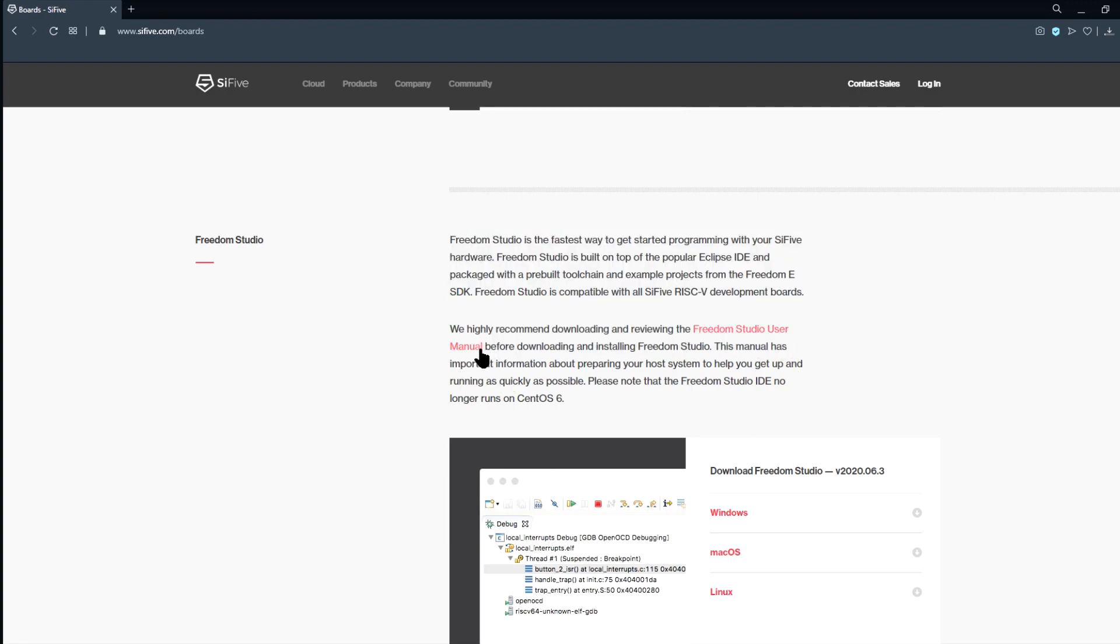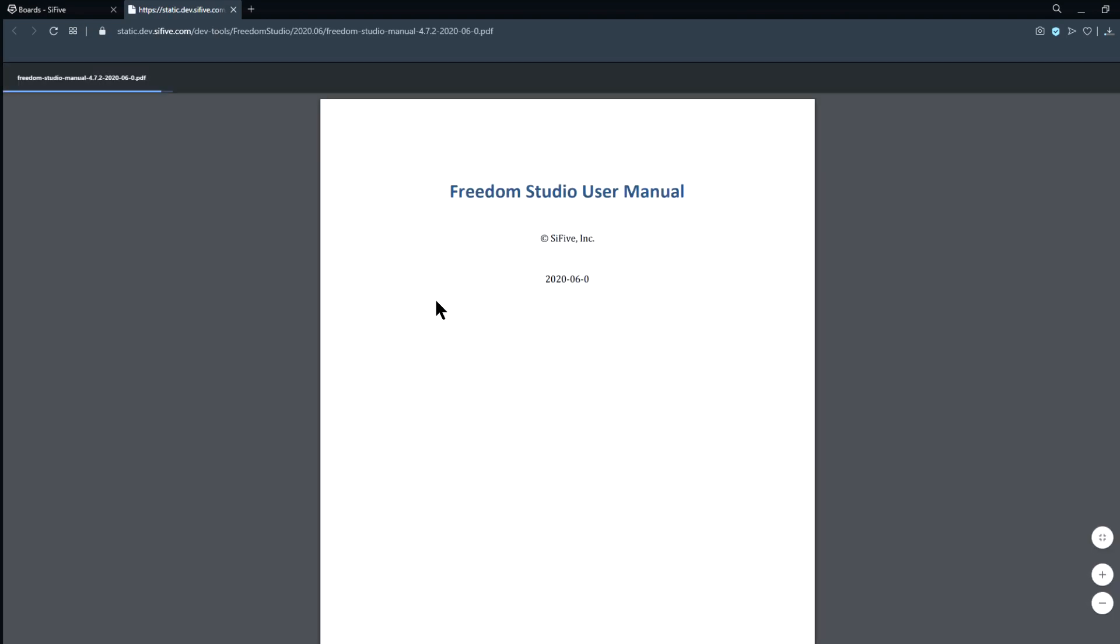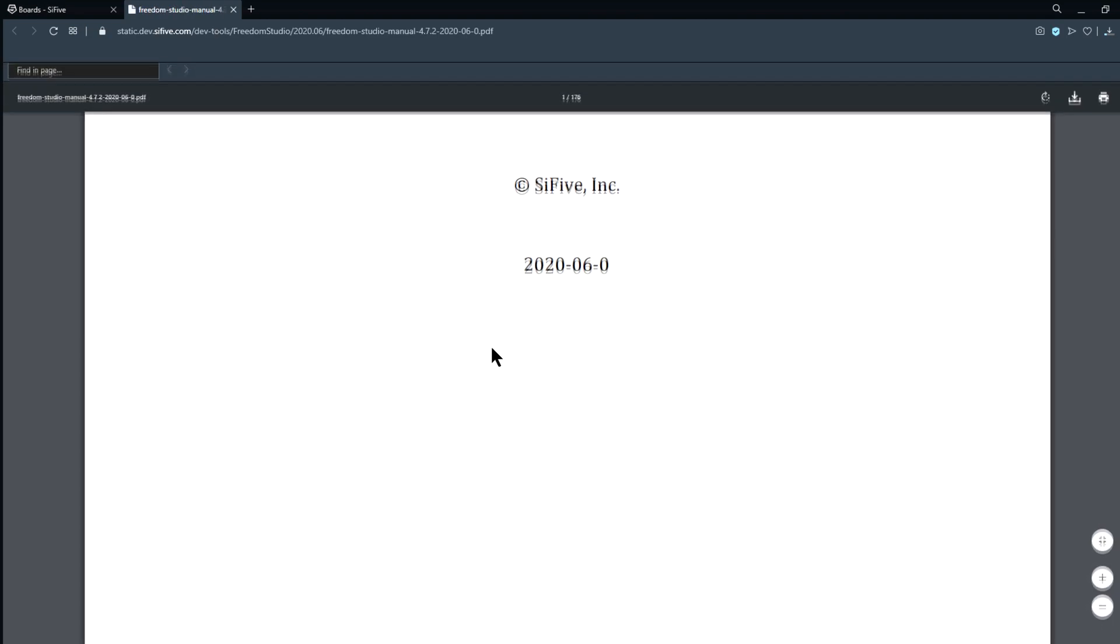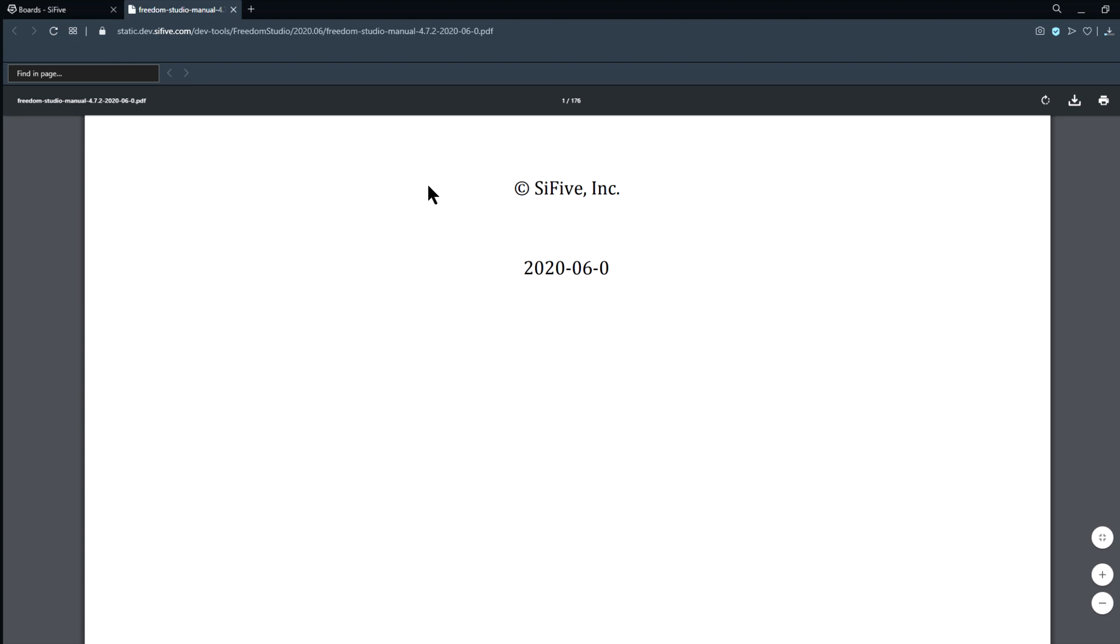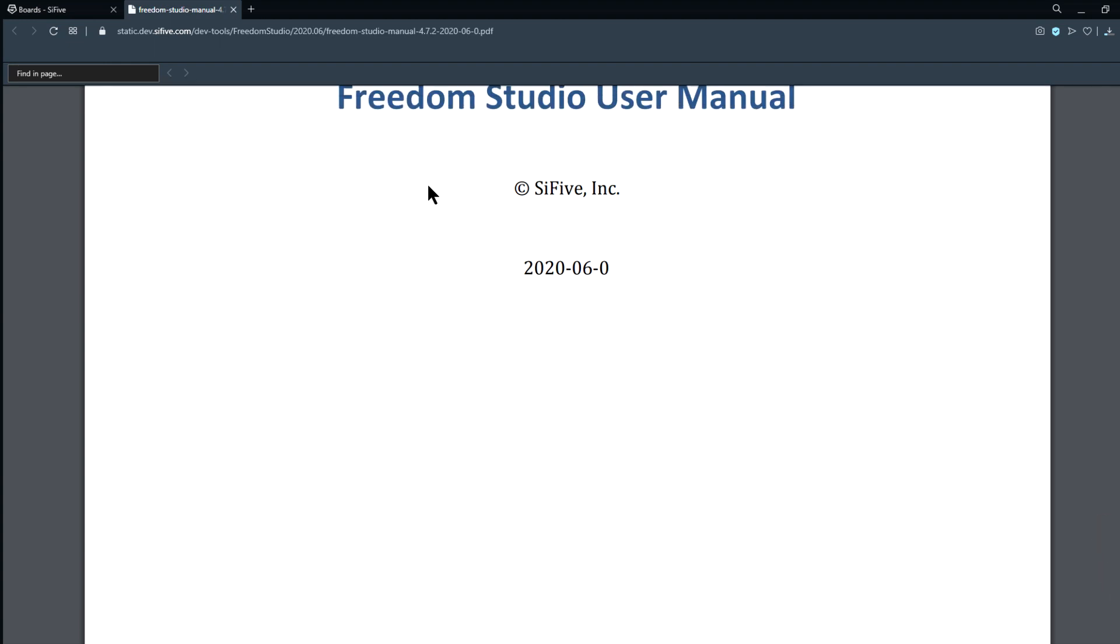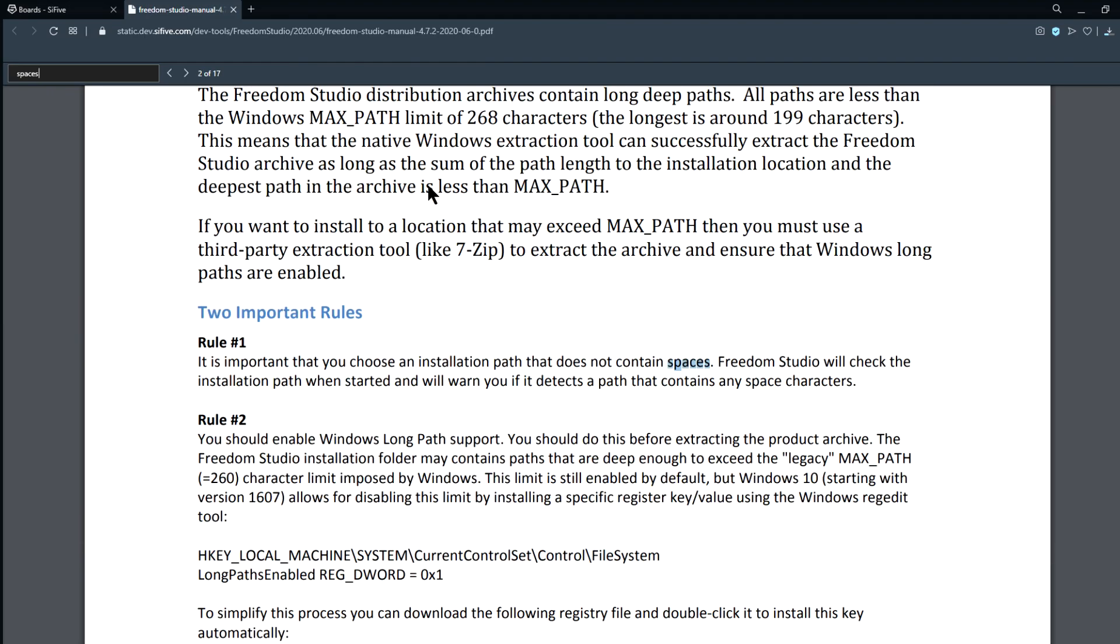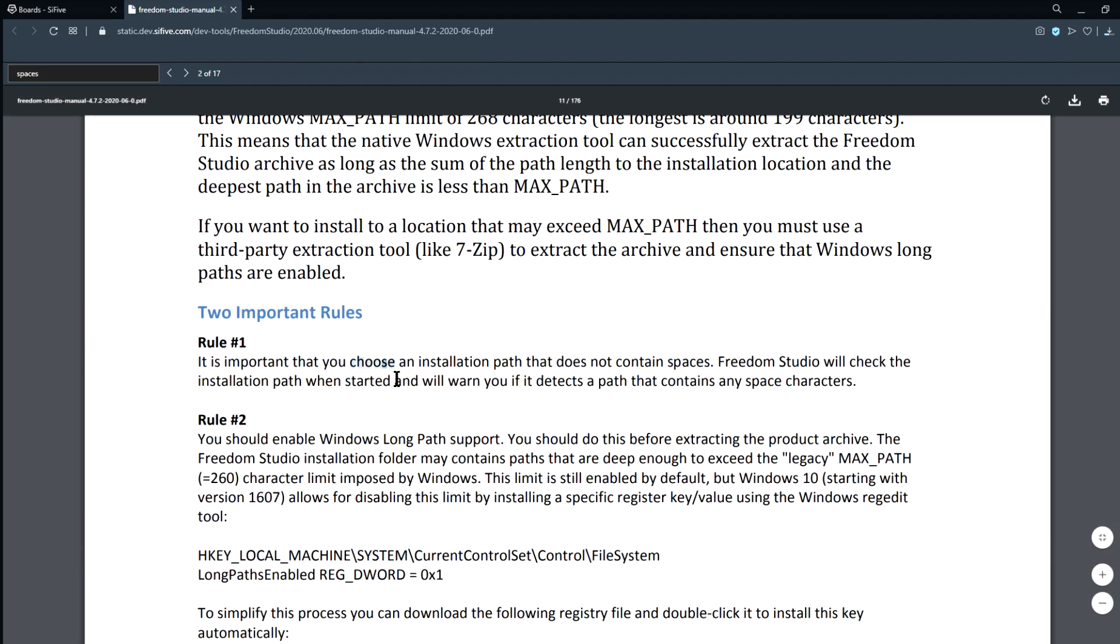As a Windows user, the manual says we need to keep two things in mind. First, when we install Freedom Studio, we need to choose an installation directory that doesn't contain any spaces. That is, we also have to avoid the two program files directories. Secondly, we need to go to the Windows registry, and make sure that Windows has Long Paths Enabled.